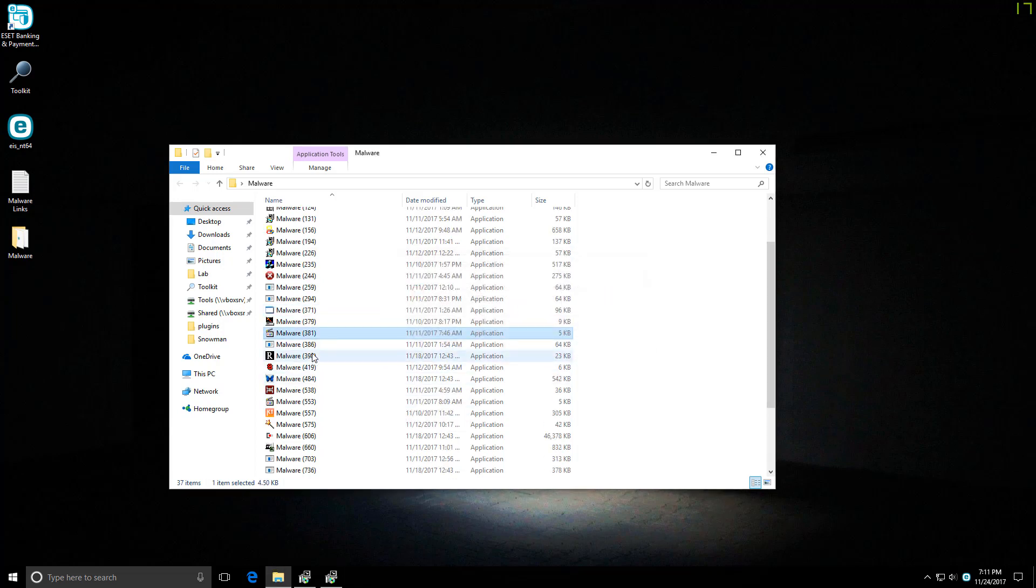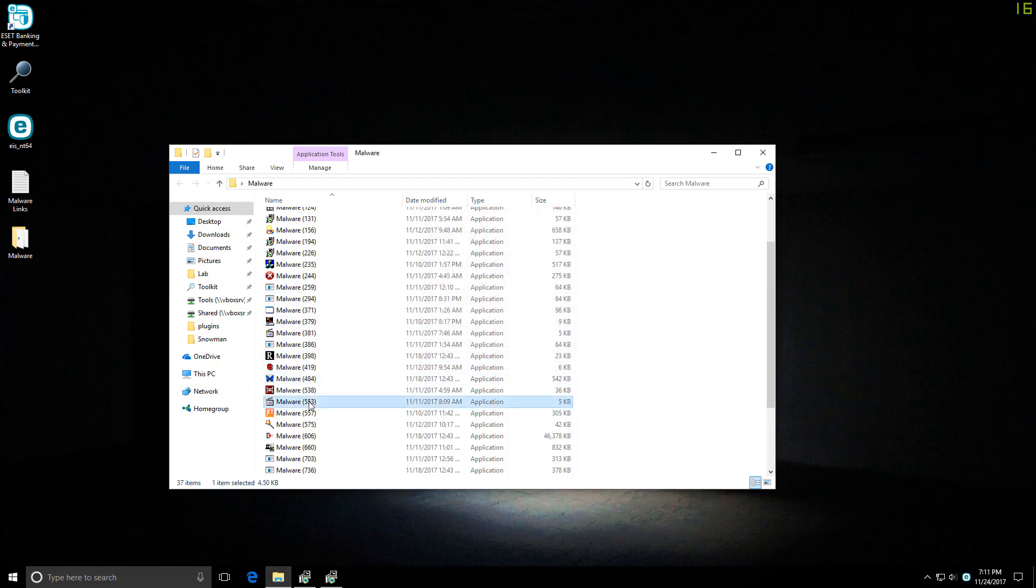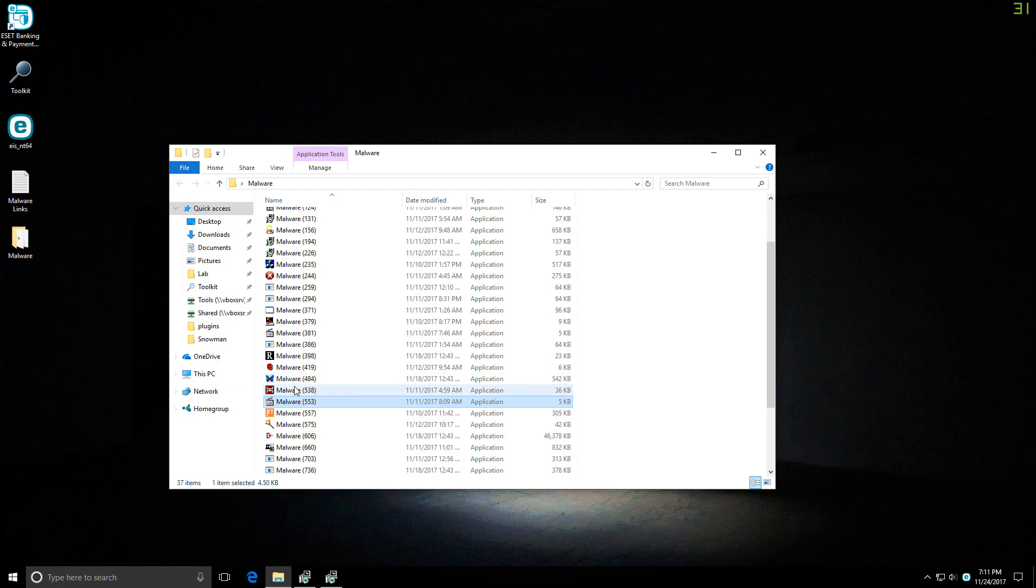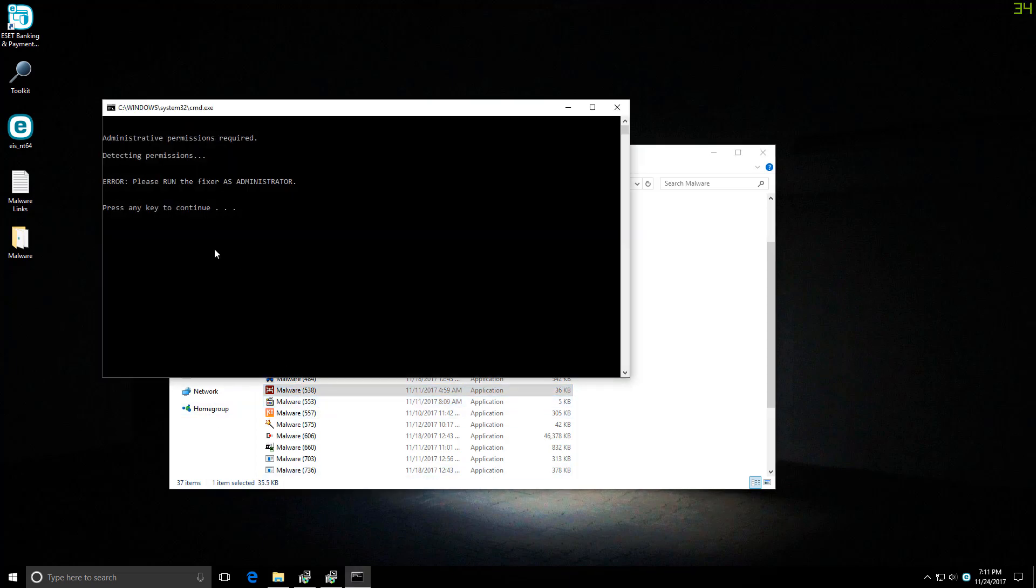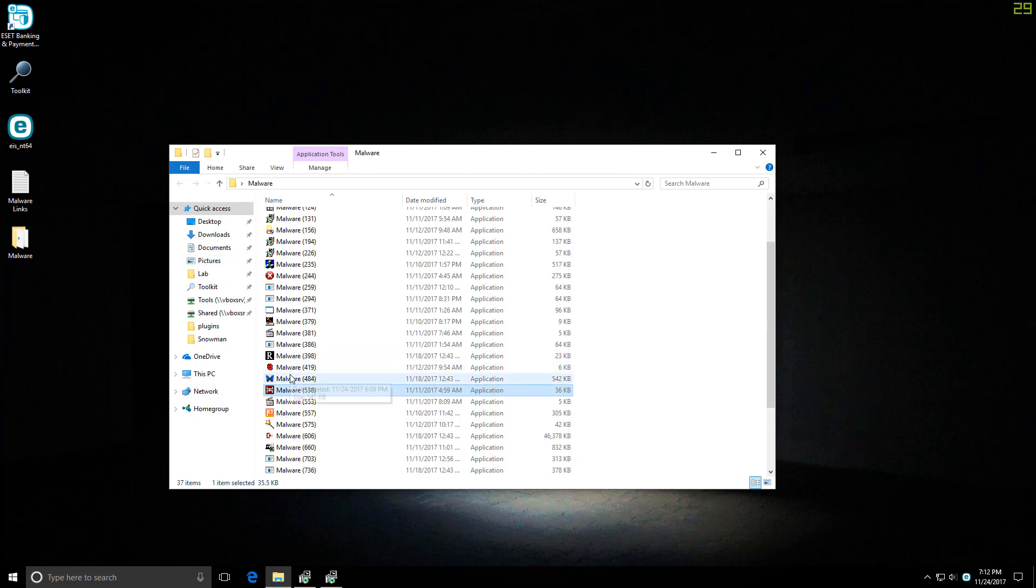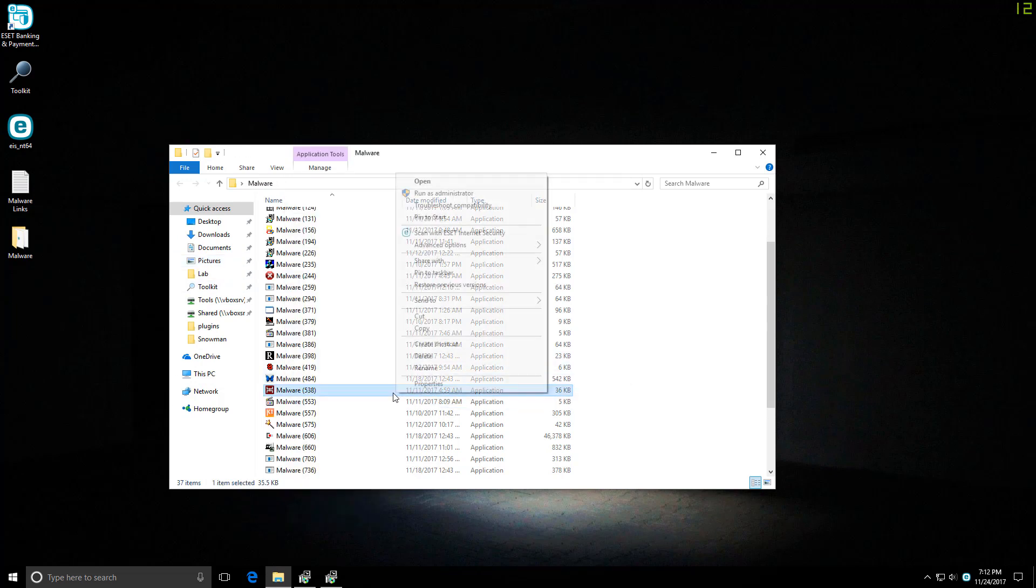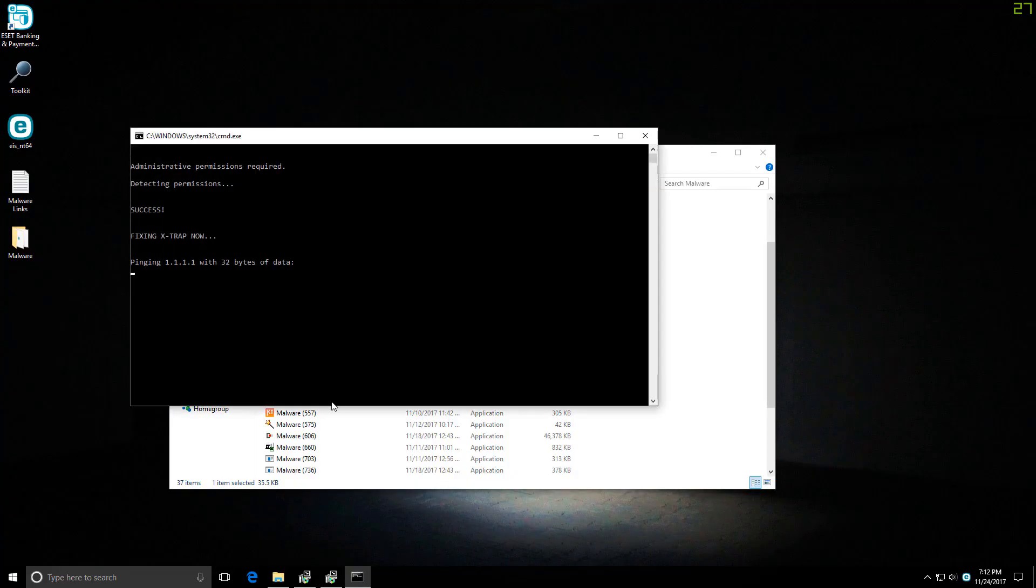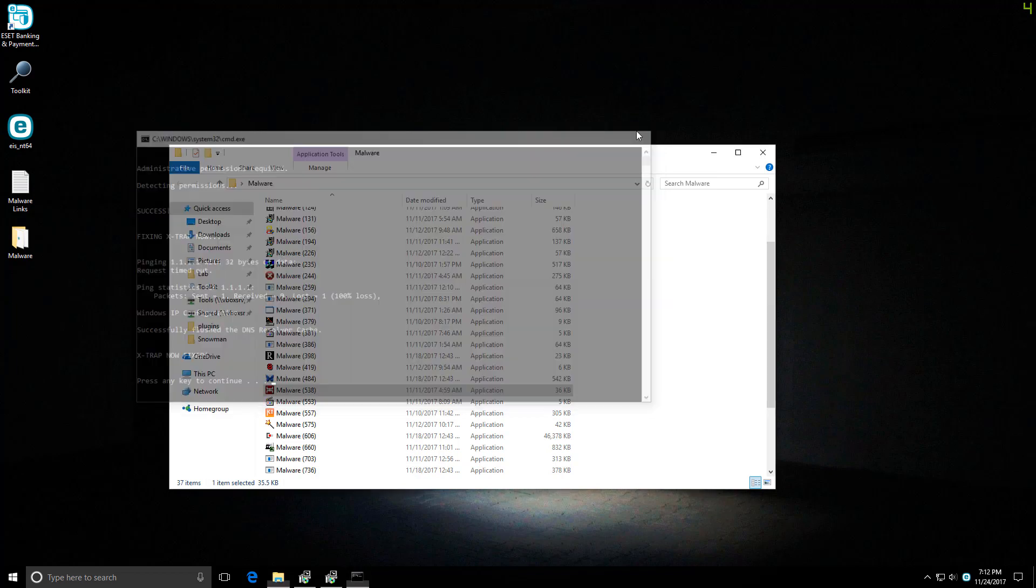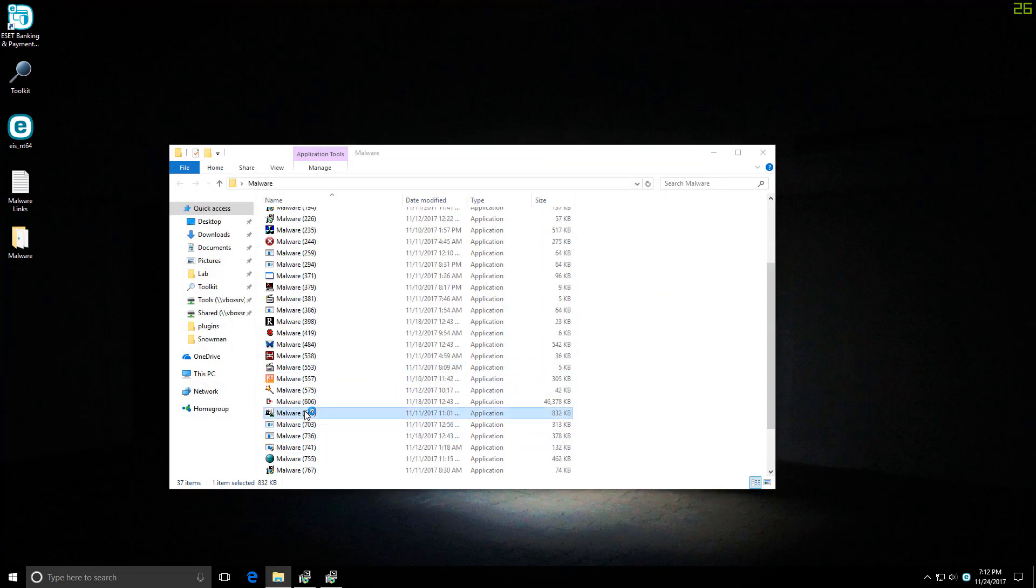Keep in mind we also had a file executed in the link test, so we'll be seeing if that made any permanent changes.